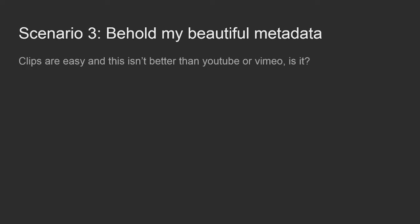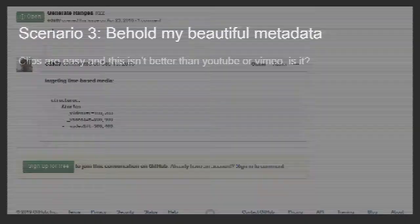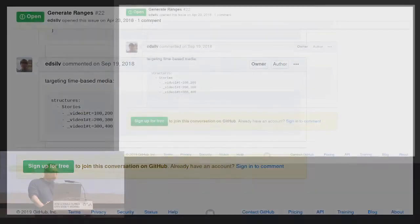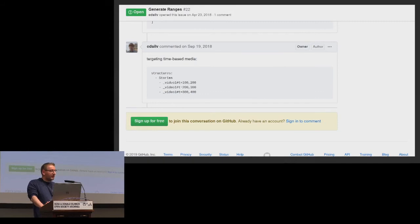Obviously this isn't any better than putting your content on YouTube or Vimeo at the moment — YouTube will even generate captions for you. So why is this any better? One of the things you can do is generate more complex structure for your files. Full disclosure, this is not available in the released version of the BIF tool but will be very soon.